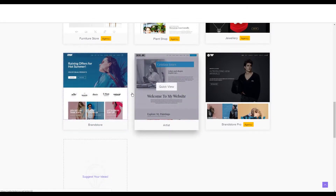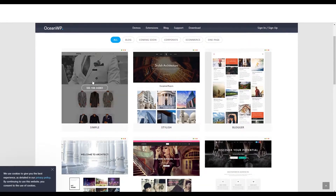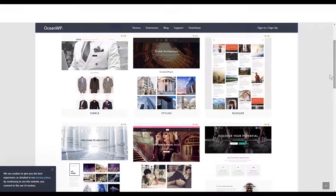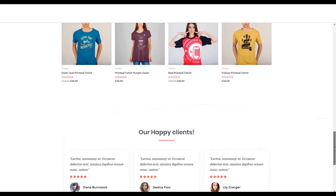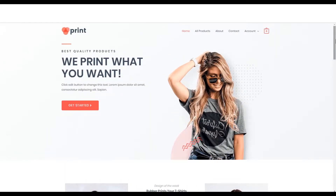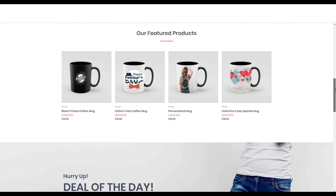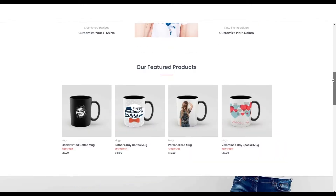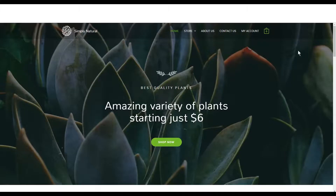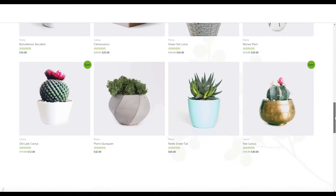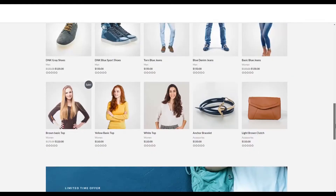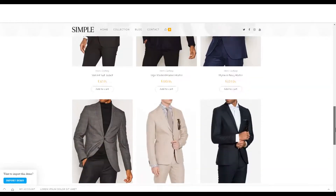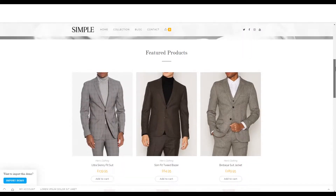Those ones are free. On OceanWP you've got Simple Lingerie and Store, which is a really good one. For today I'm going to look at the one called Print Now — this is a really nice, basic, clean, and fast-loading site you can use to sell printed products like customized mugs, t-shirts, or really whatever you like. There are other options too: Simply Natural for selling plants, Brand Store for fashion, and the Ocean Store for men's formal wear or high-end items like watches or shoes.